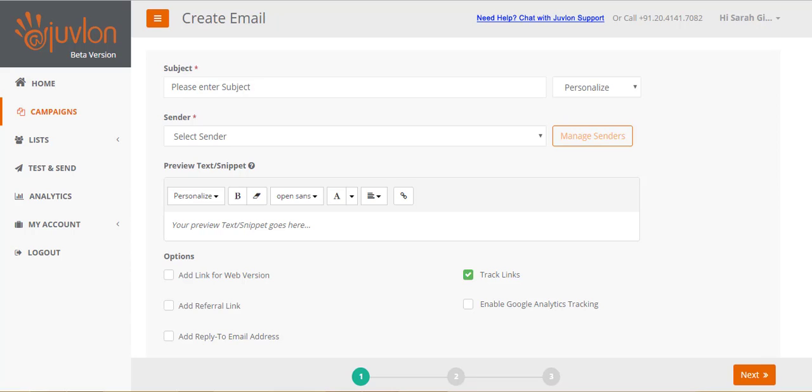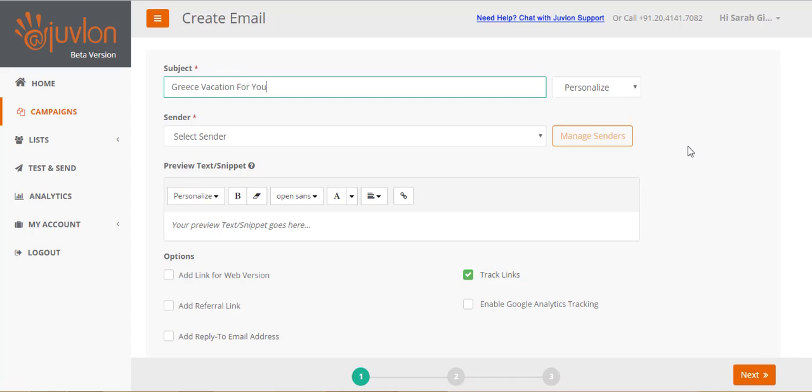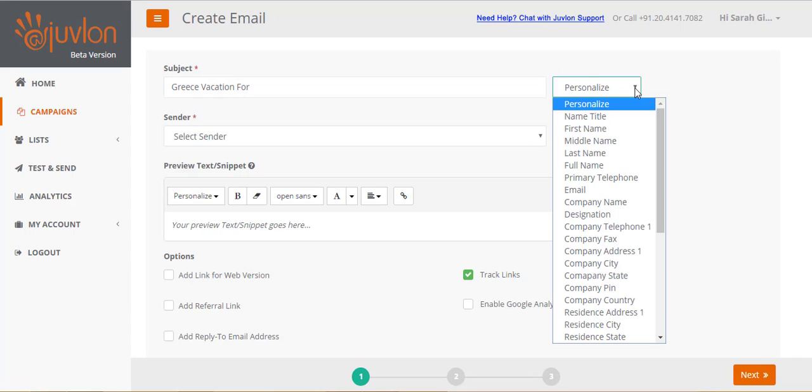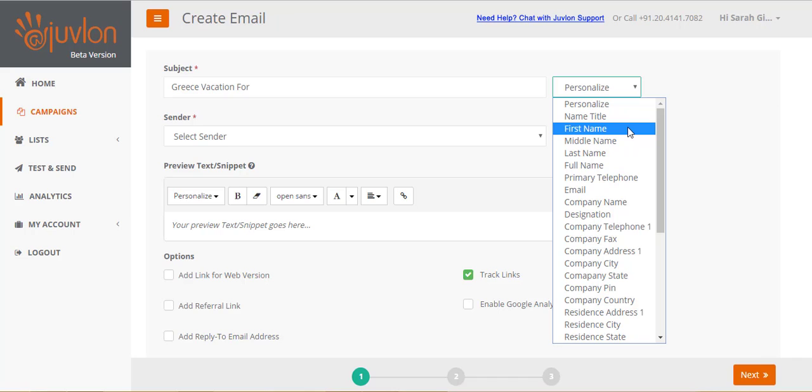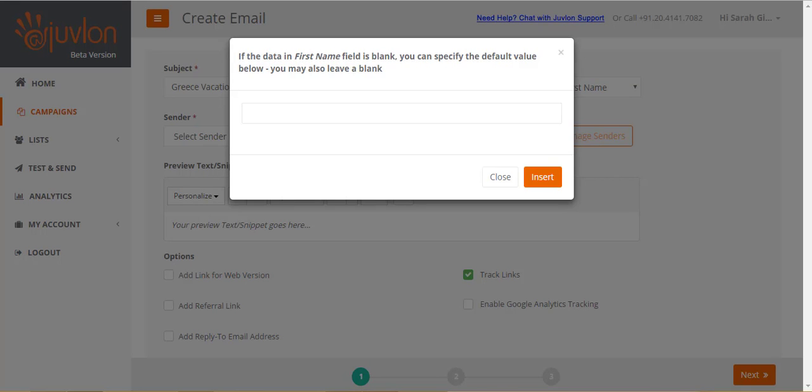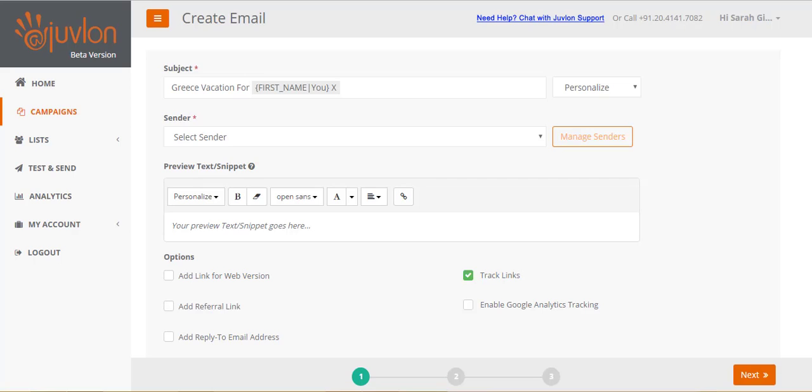The first step enables you to configure your email. Let's enter a subject for our email, Greece vacation for you. You can even personalize the subject. You can add first name of the recipient within it. So if you have a recipient with first name John, then the subject would read Greece vacation for John. You can provide a default, to be used in case the first names of some of your recipients are blank. Your subject would then read Greece vacation for you.